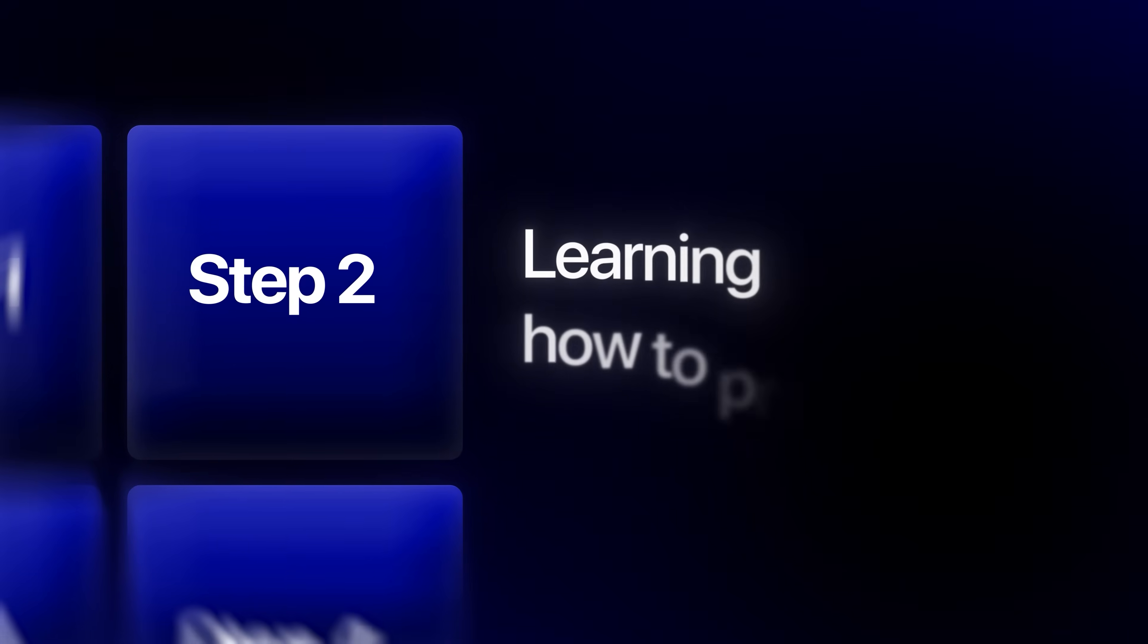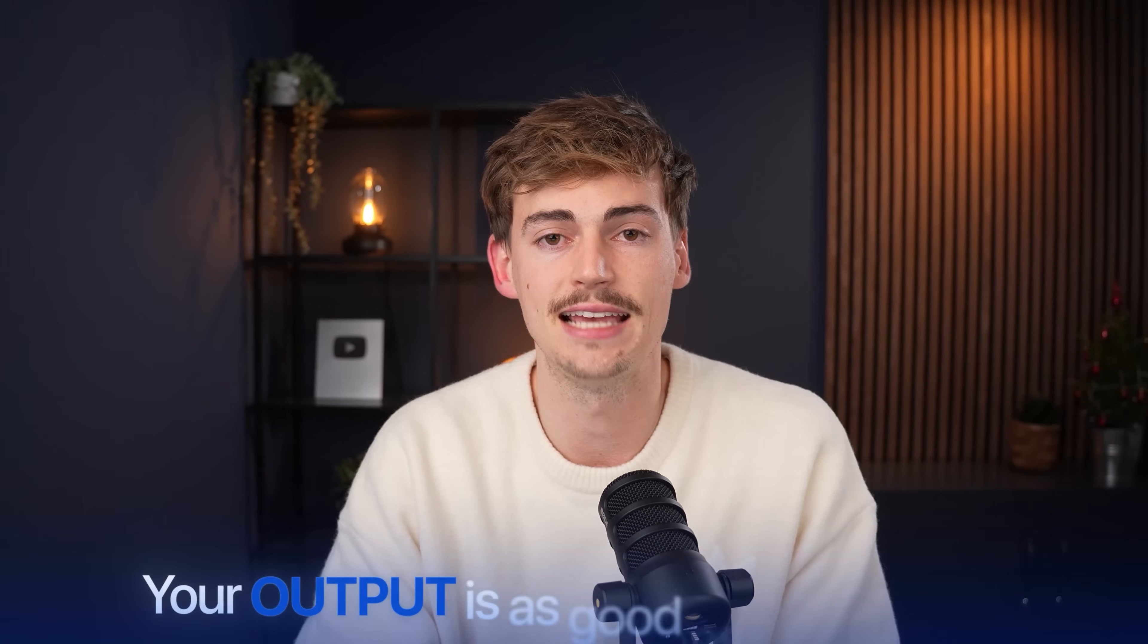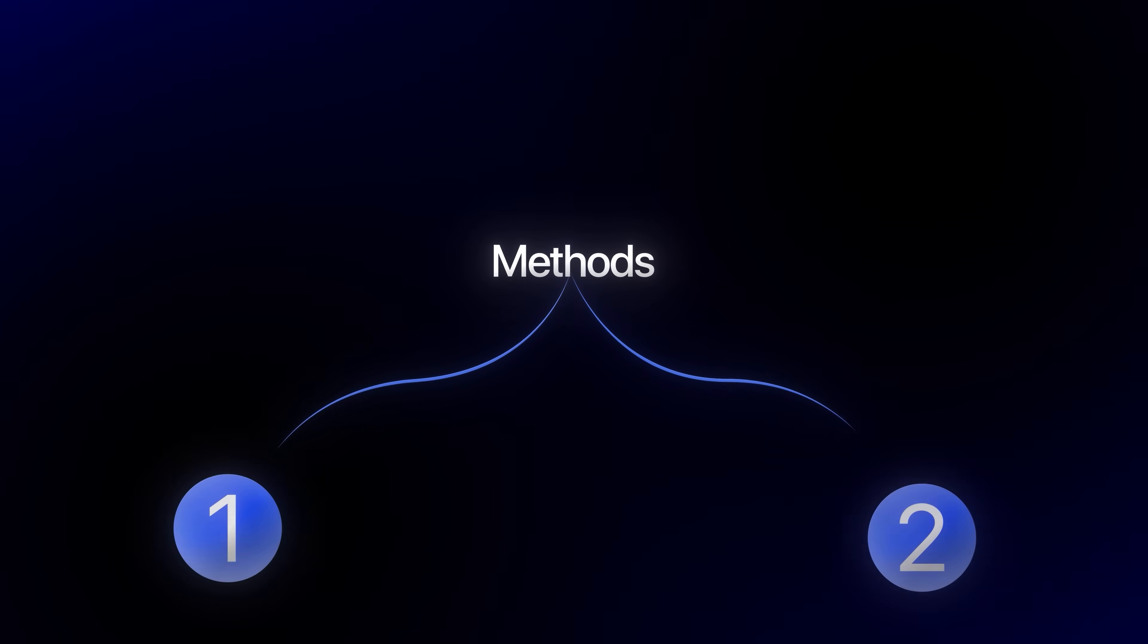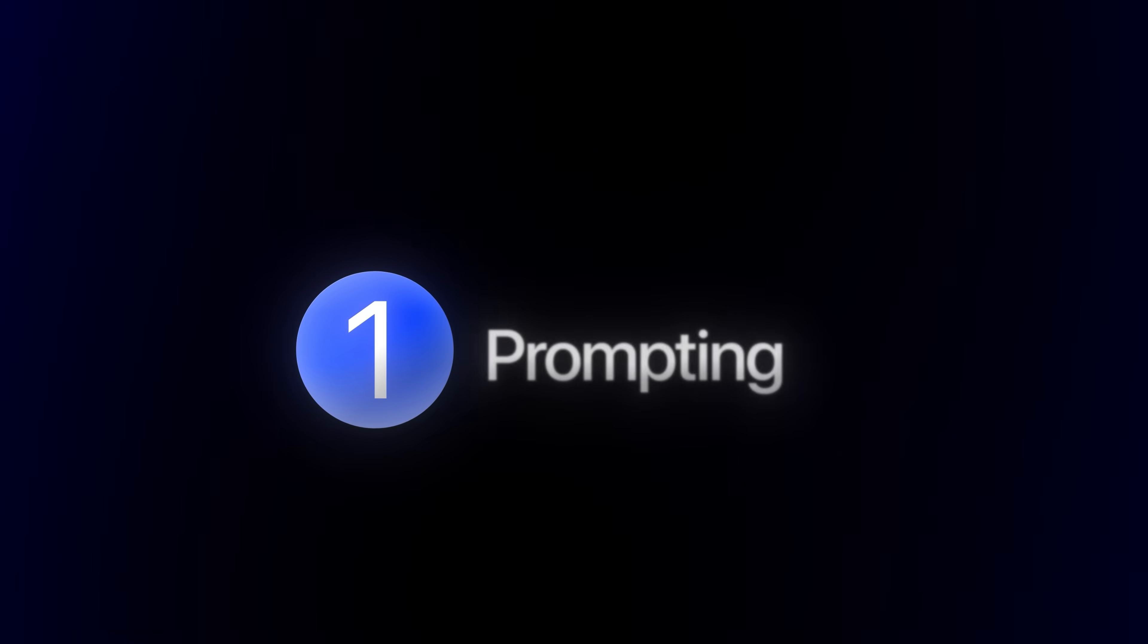Step two, learning how to prompt. Prompting is the most important part of every image or video generation because your output is as good as your input. To help you with prompting, I have two different methods you could use. Starting off with method number one, the prompting formula. For both image and video, these are quite similar, but let me break them down.